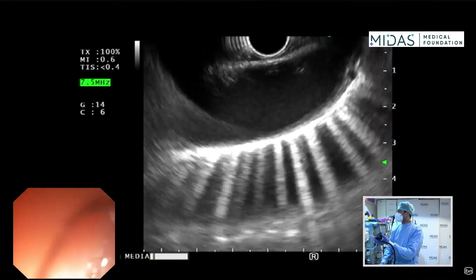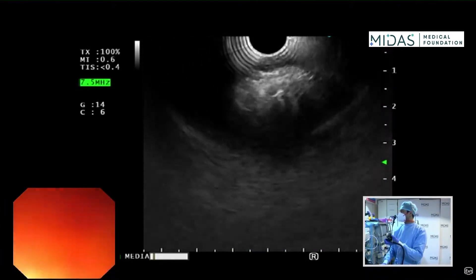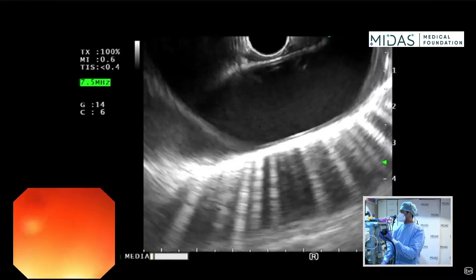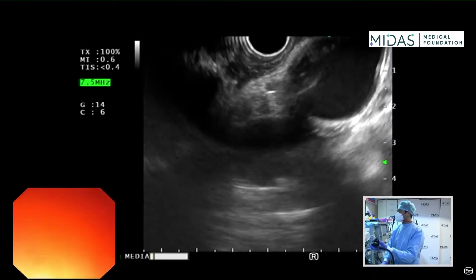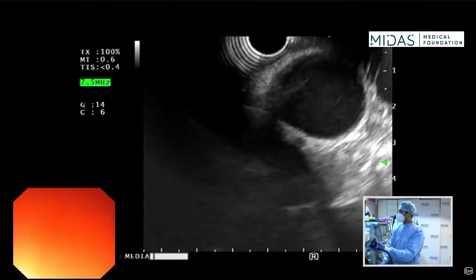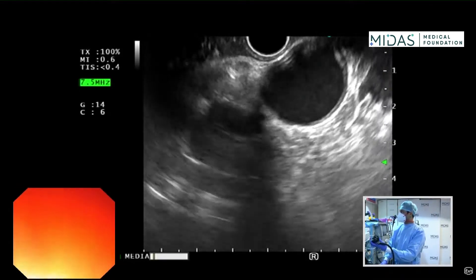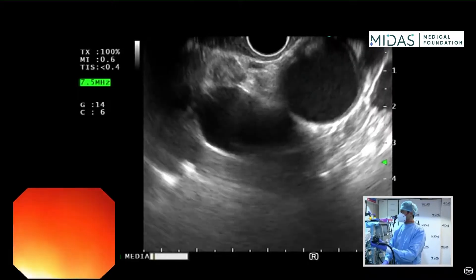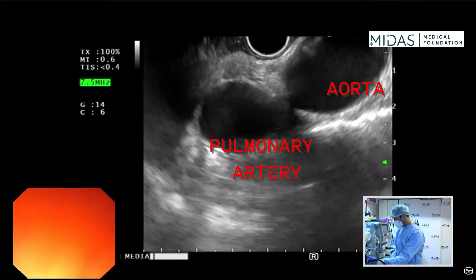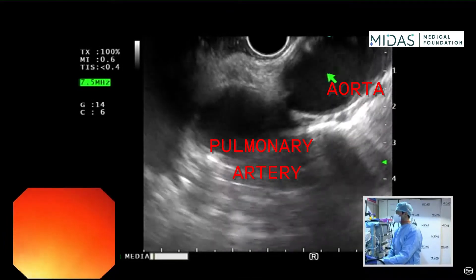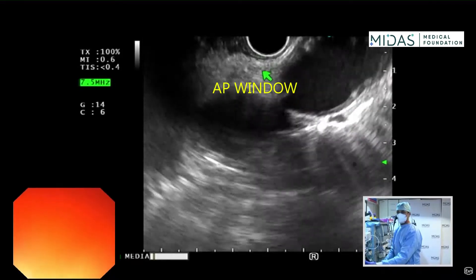When we reach the aortic arch, we use the big wheel towards us. Let me do this again — here's the aortic arch where it ends. I'm going to use the big wheel towards me and push the scope gently in. Here is the window. This is the aorta. This is the pulmonary artery. This is the aortopulmonary window.